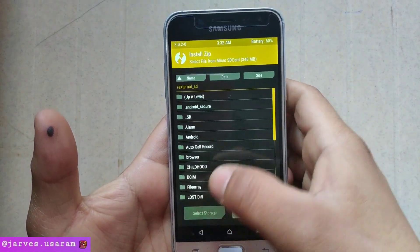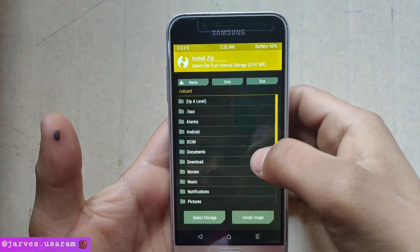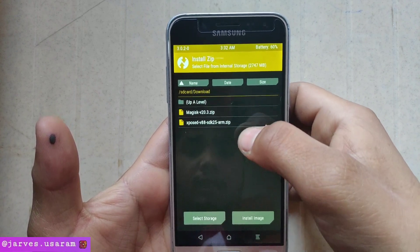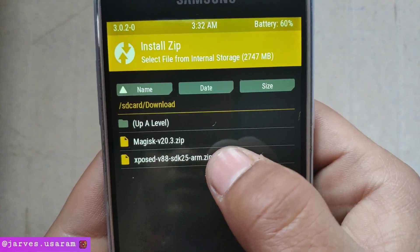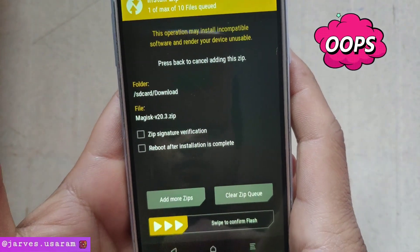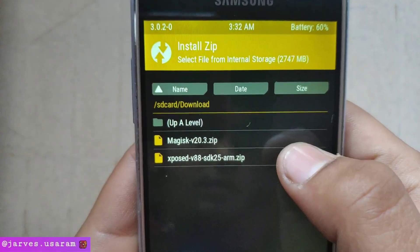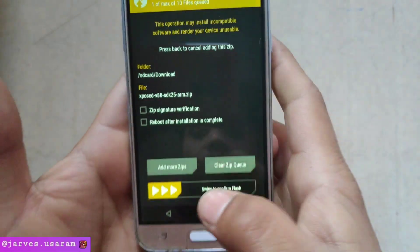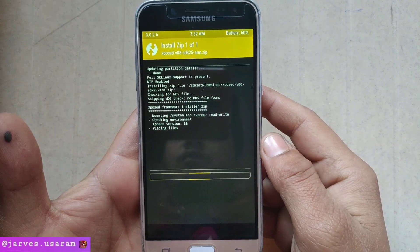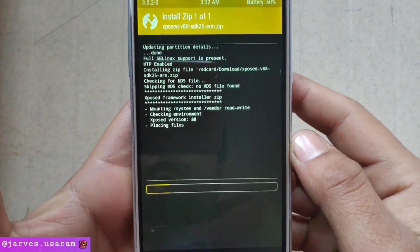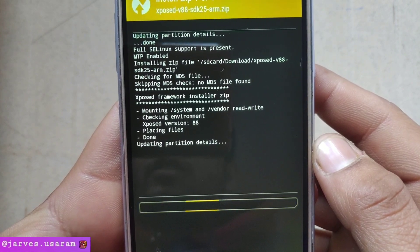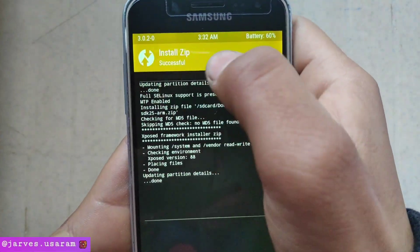Now click install and select the file — Downloads — and here it is, the SDK 25 Xposed Installer. Select this one and just swipe to confirm flash. Wait, the Xposed framework installer zip is flashing. It was successful.